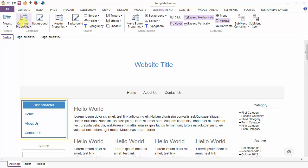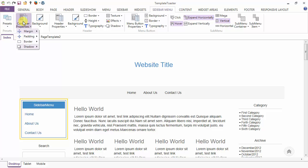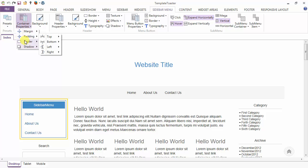The sidebar menu mainly contains two parts: the container and the header. We are going to start the designing of the container first. Under the container properties we have the options of margin, padding, border and shadow.